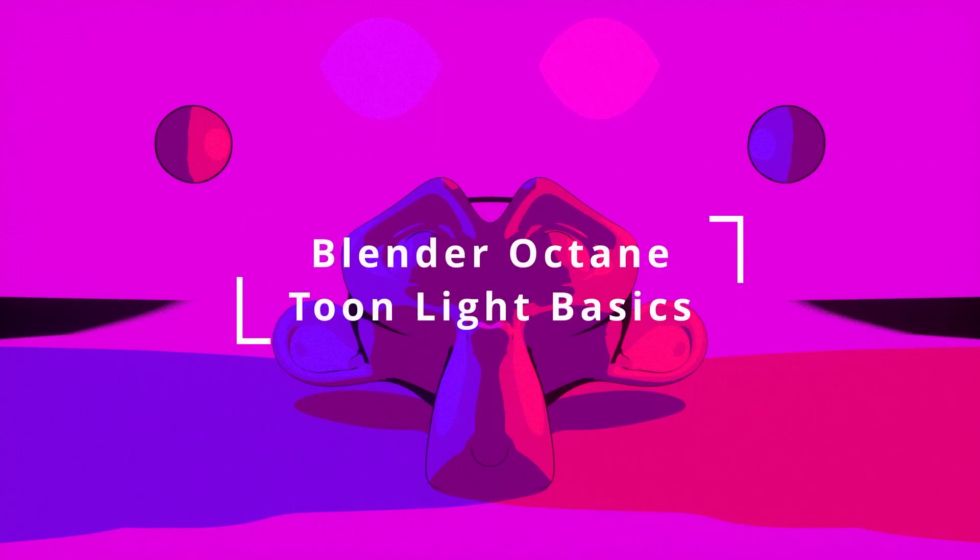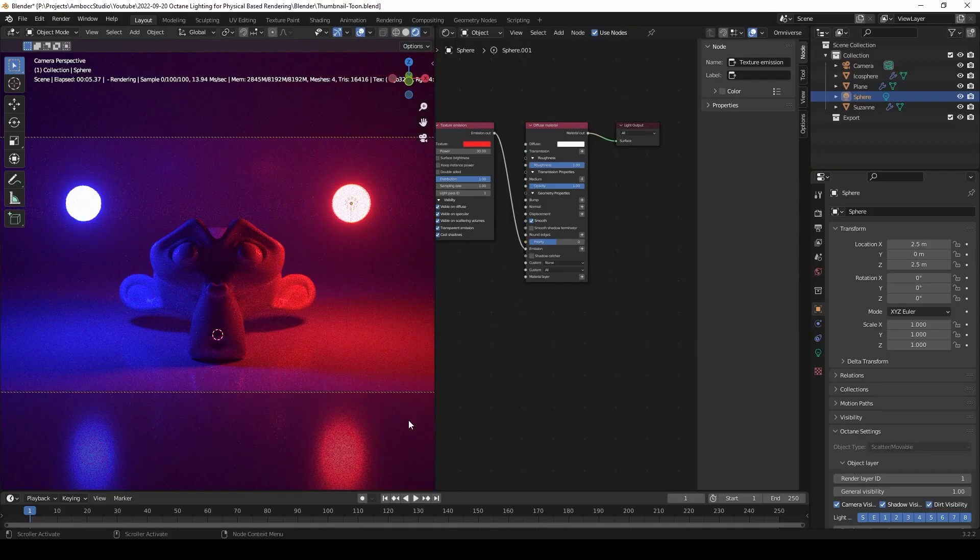Hello everyone. Welcome to another Octane tutorial. This time we're going to cover tune lighting in Octane for Blender. Let's get started.